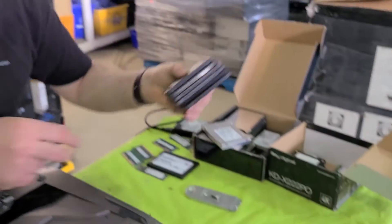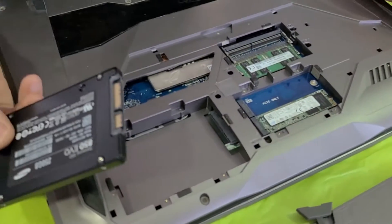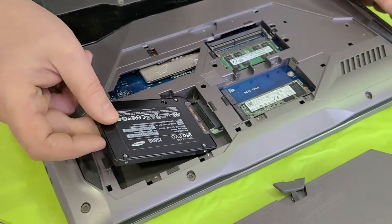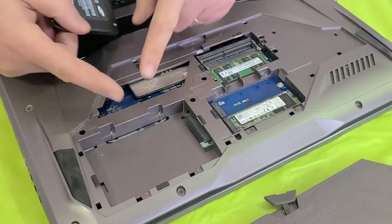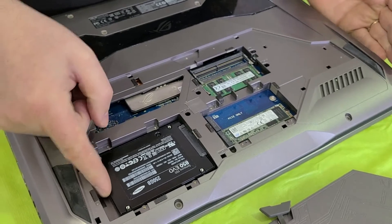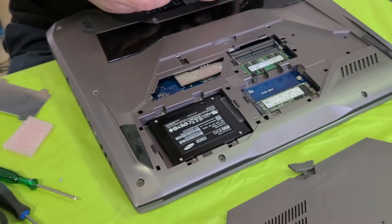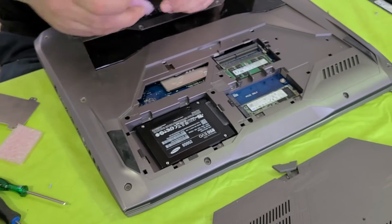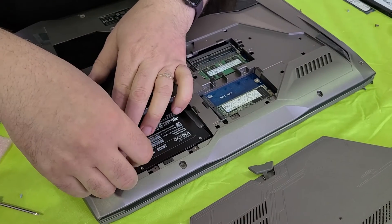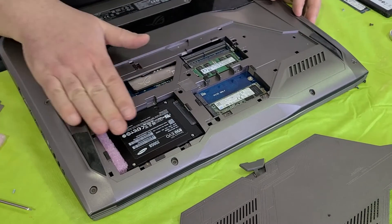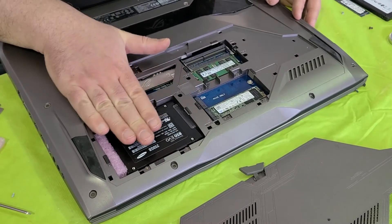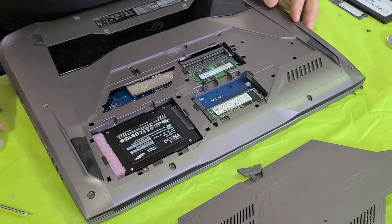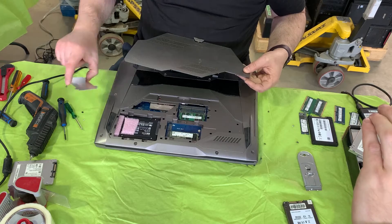So we're going to install this 250GB Samsung SSD. There used to be a caddy here. We don't have it, so we're just going to place this hard drive here, connect it, and then use this piece of foam. I'm going to put another piece of foam on top that will hold this drive secure into place.